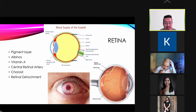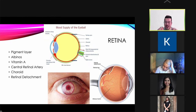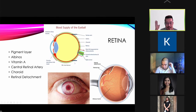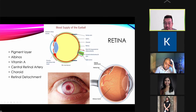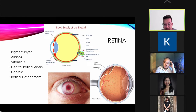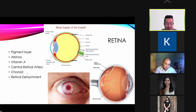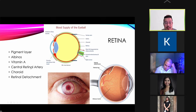Blood flow to the retina comes from two sources: the central retinal artery and the choroid. The choroid provides circulation through diffusion. If you have a retinal detachment, you will not have permanent blindness immediately, but if it is not repaired after around three to four days, you can have permanent damage because the choroid can only serve as a temporary blood supply.